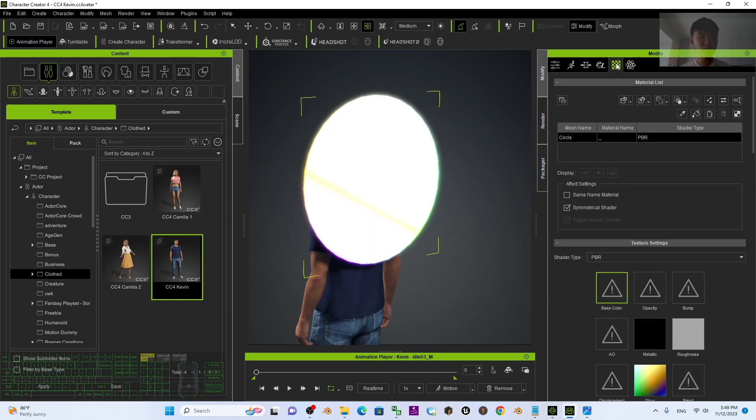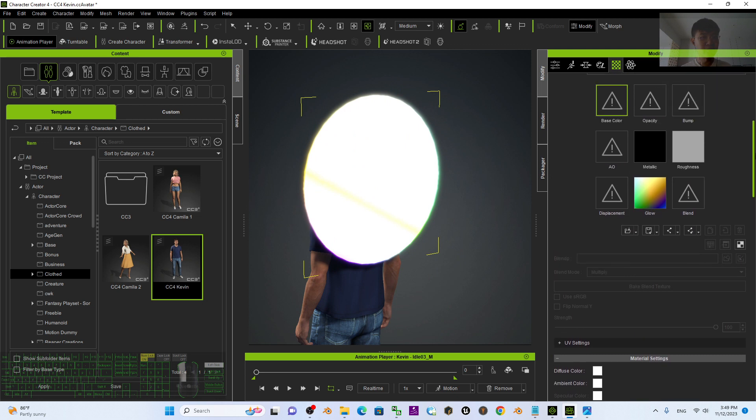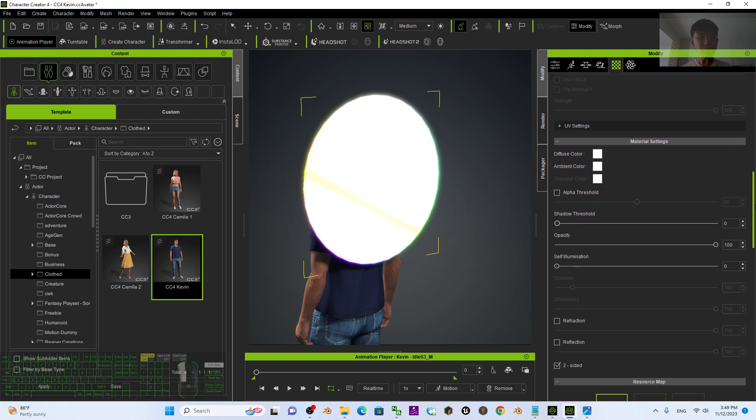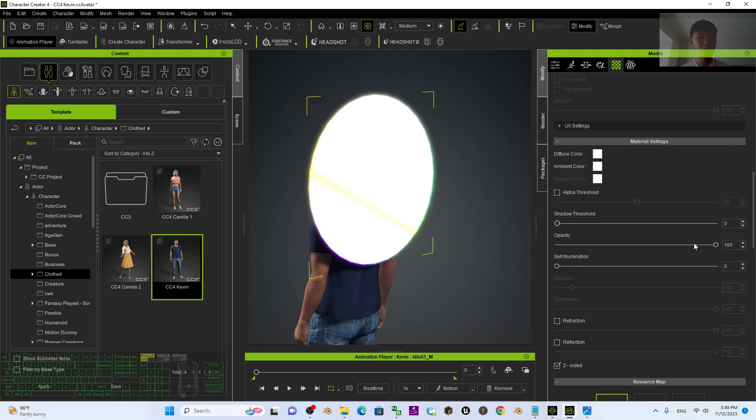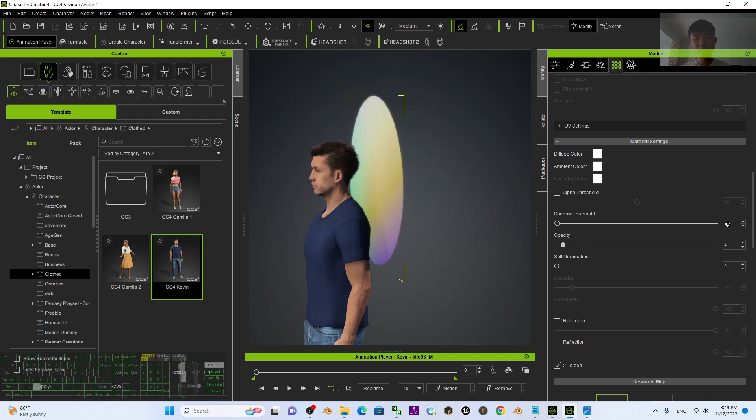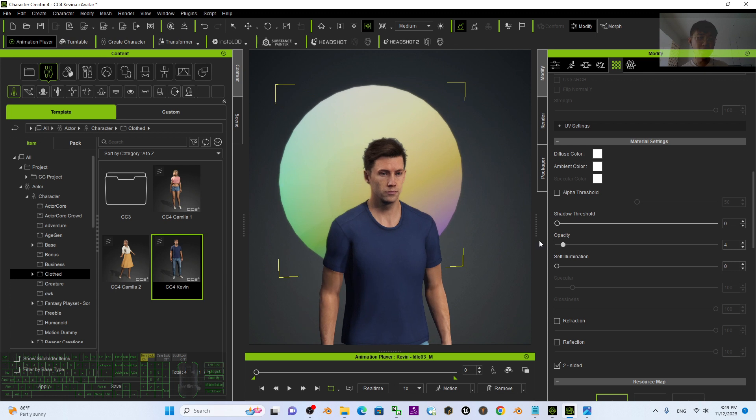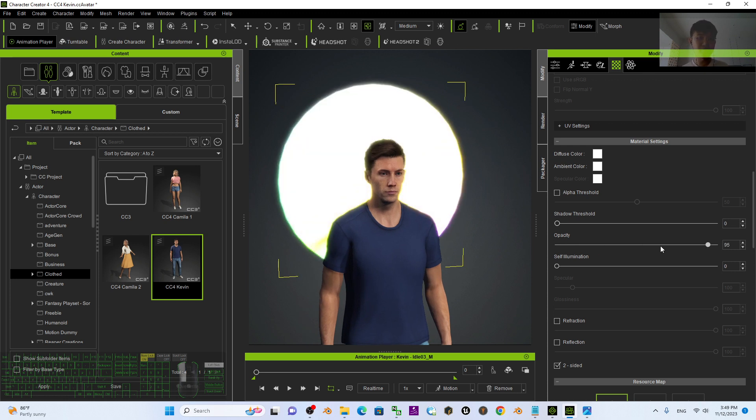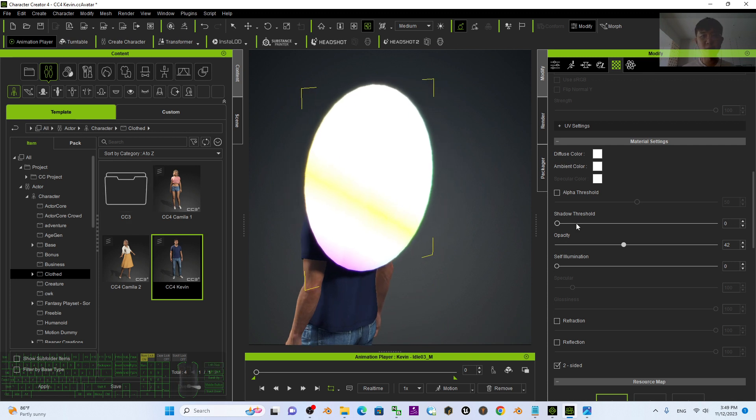For example, just go to the material, scroll down. You can see the opacity, you still can adjust it. Adjust the opacity that fits your needs. Of course, if you make it full opacity, it is a bright glowing effect there.